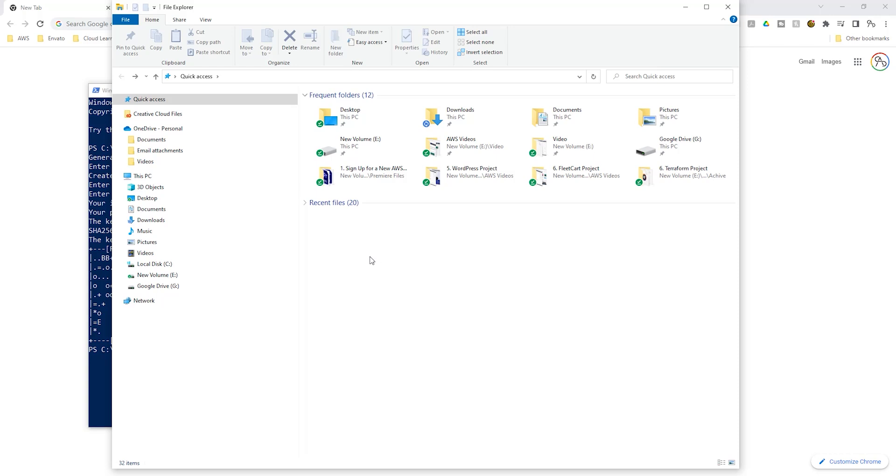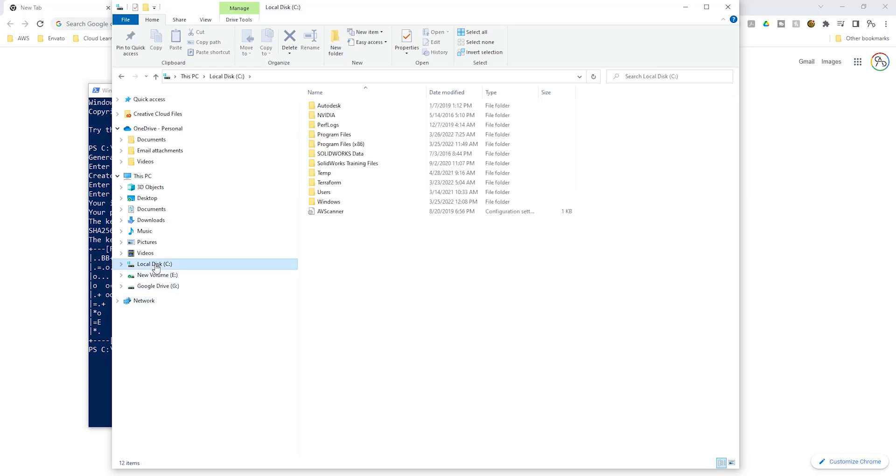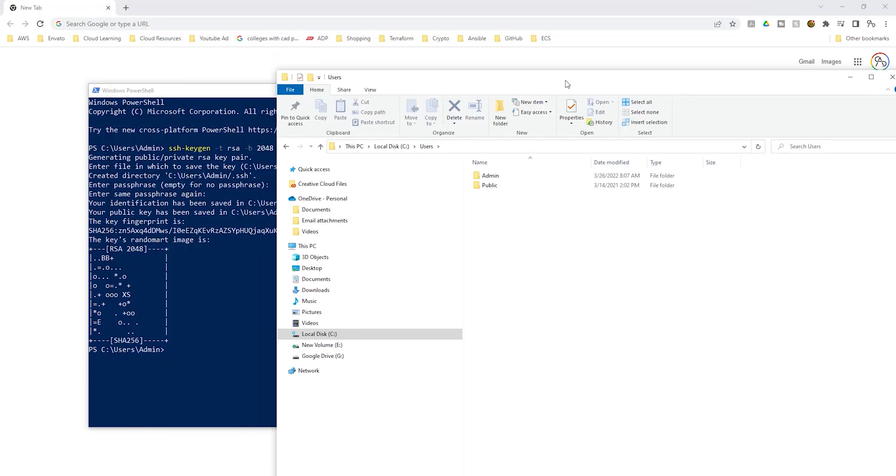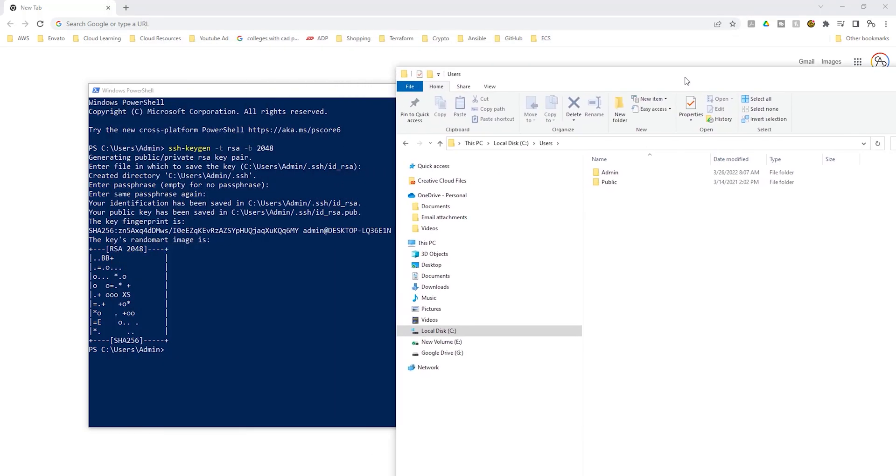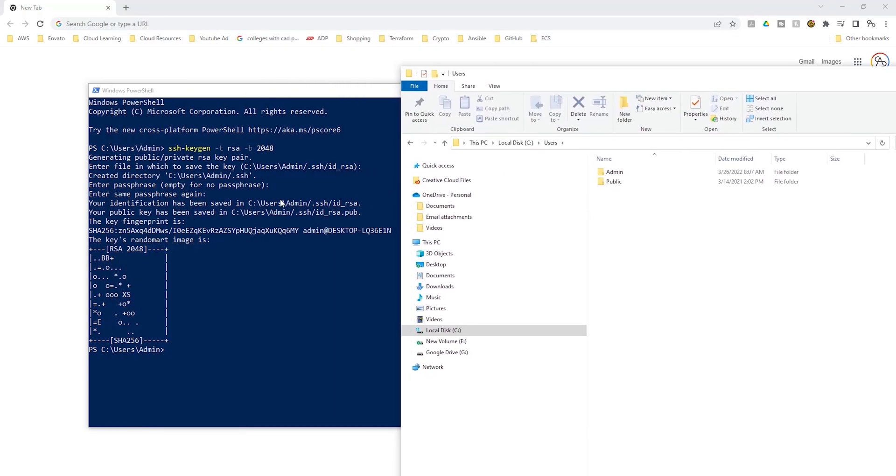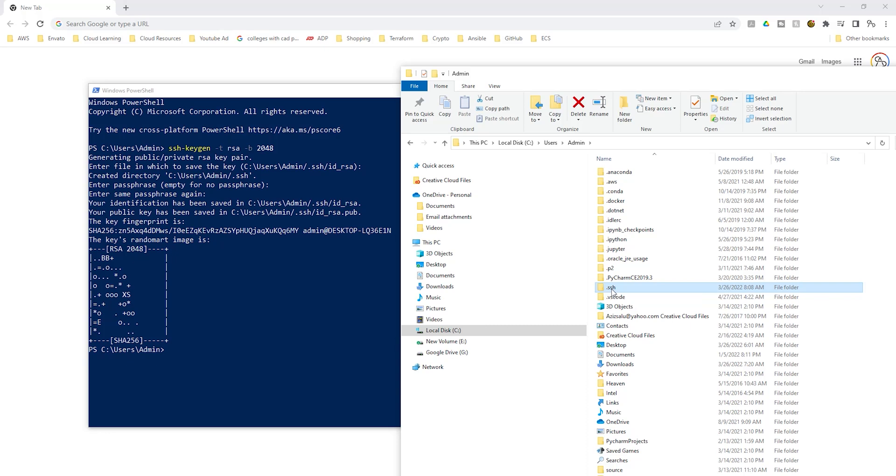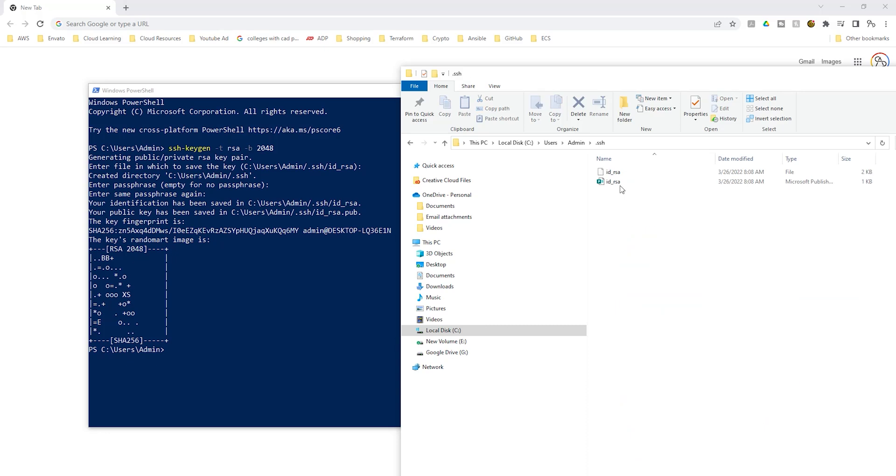Once you have opened the file explorer, we will select the C drive. Then we'll select users. And according to our directory, the next one is admin. But on your computer, this might be your name. I'll select admin. And on that admin, it is saying dot ssh. We are going to look for dot ssh. It is right here. I'll select it. And there you go. In the dot ssh folder, you can see the key pair in there.